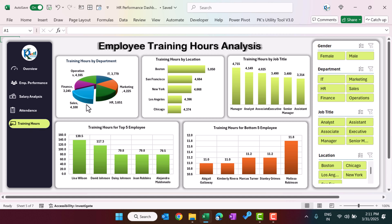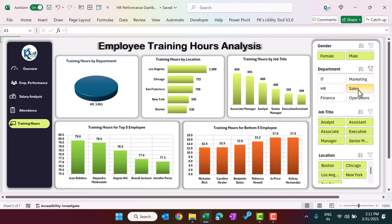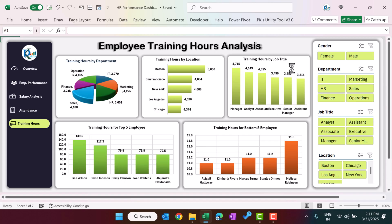This is the training hours section, showing total training hours by department, location, job title, top five employees, and bottom five employees. For example, if I want to see the top five employees for the HR department, I click there and it shows the top five and bottom five employees for HR. You can also quickly filter for the sales department. You can filter the data as per your requirement and do the analysis accordingly.